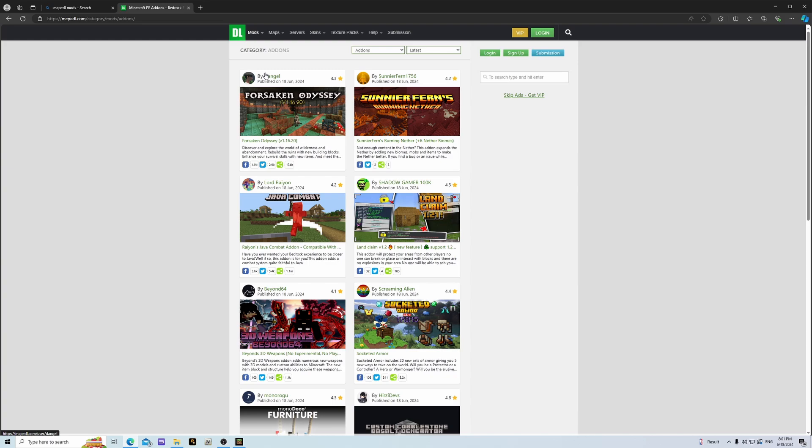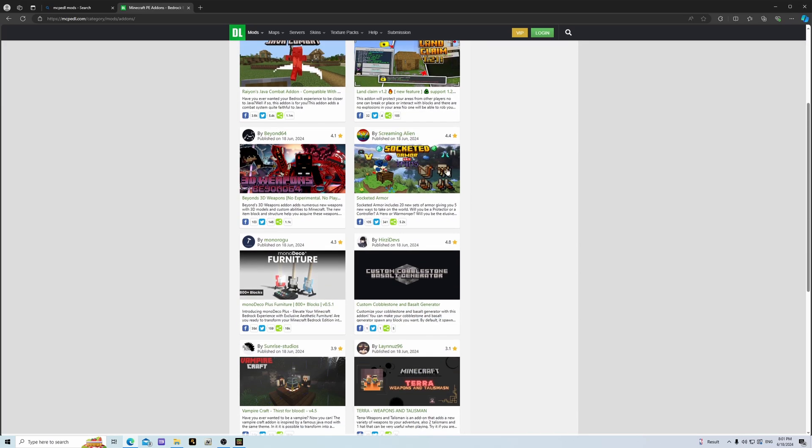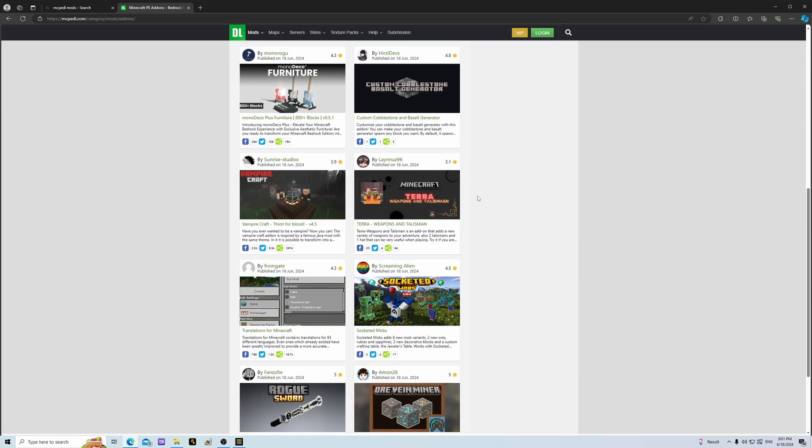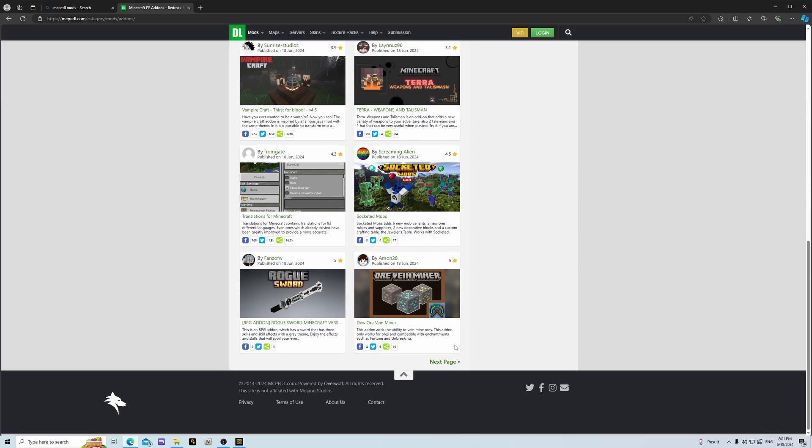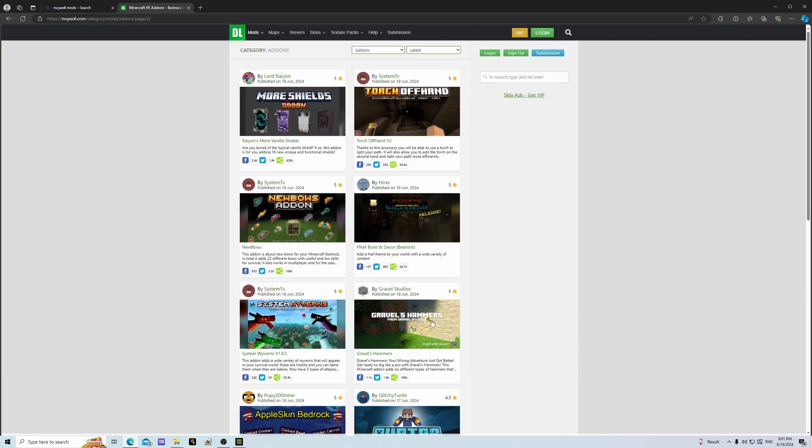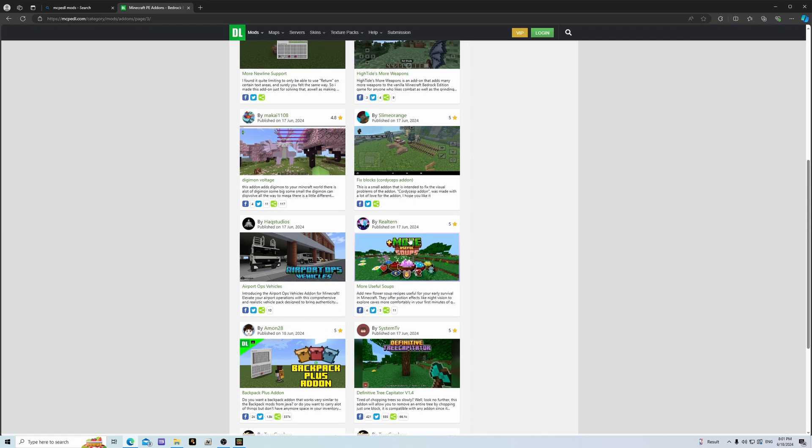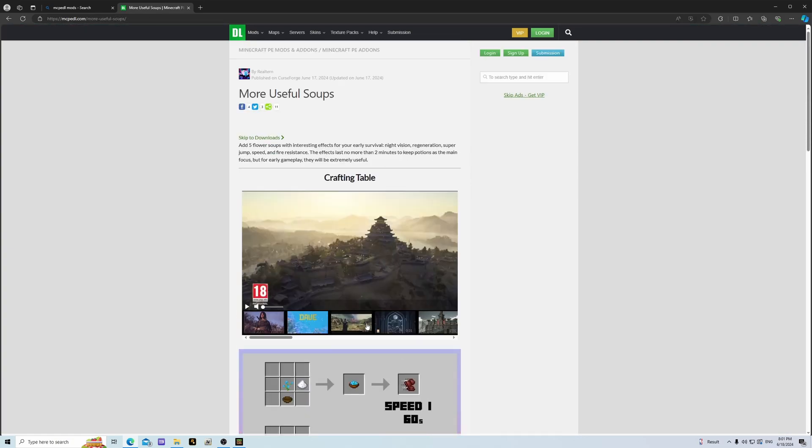Like I said Bedrock Edition calls them add-ons instead of mods and now we're going to find something that we want. Let's go ahead and see if we can find something cool here. We'll go with this more useful soups.